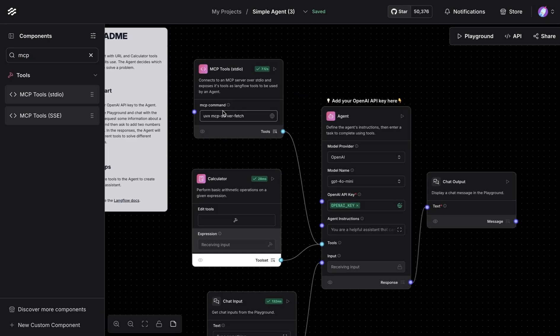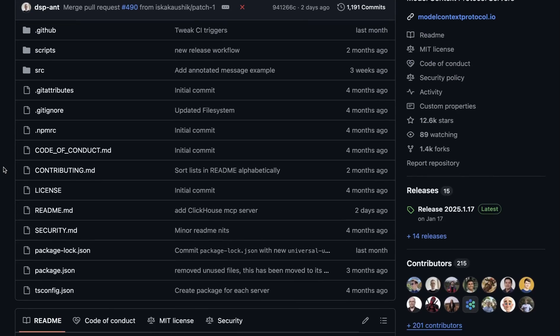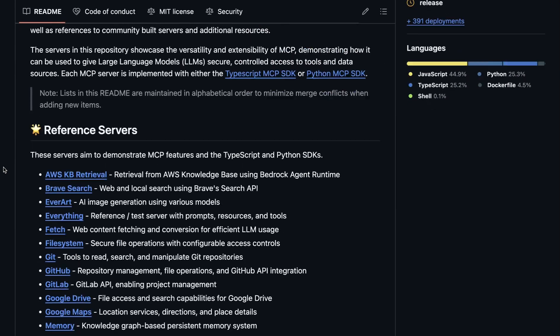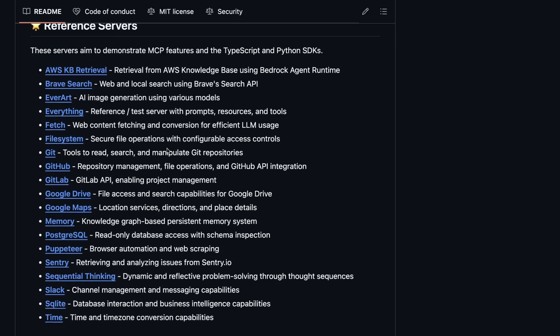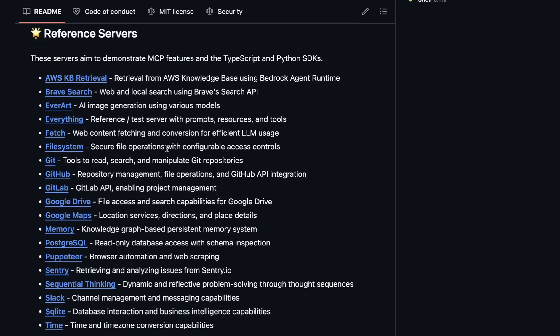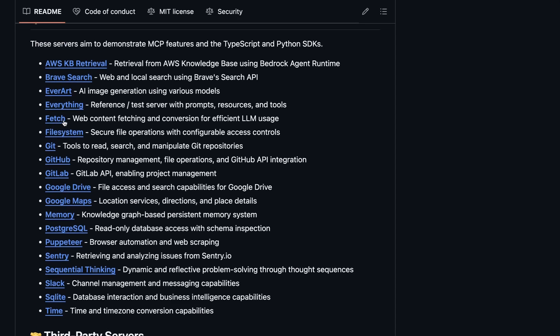So what I have here is a command. And this is a server that we can easily find. So Anthropic have put out a list of servers that one could utilize. This is a basic list. There are many different directories where you can get servers from. And among this is a tool called Fetch. This is going to fetch website content and make it efficient for LLM using.